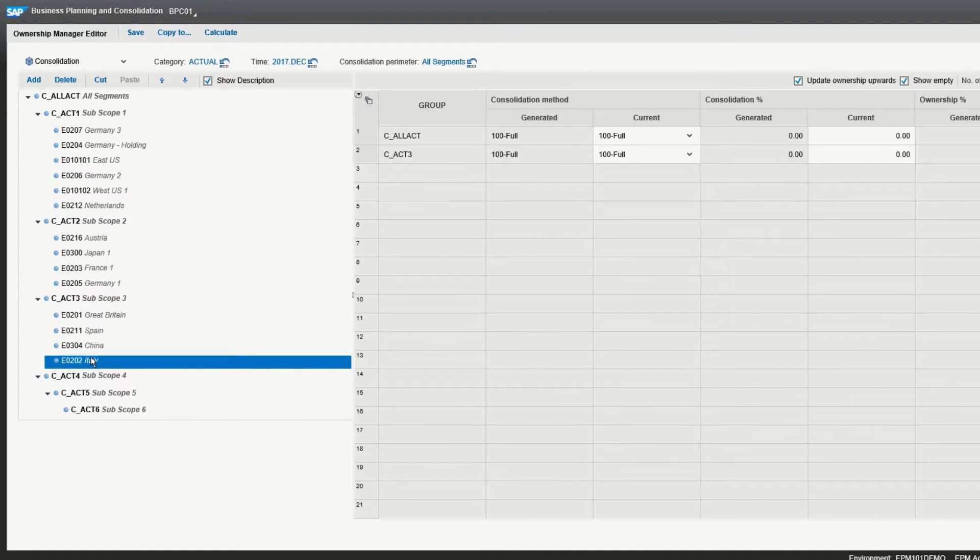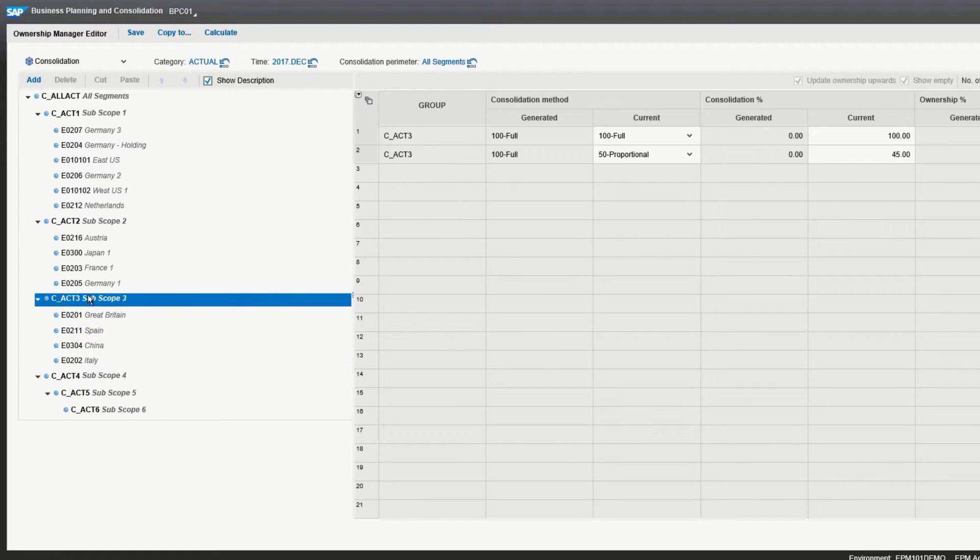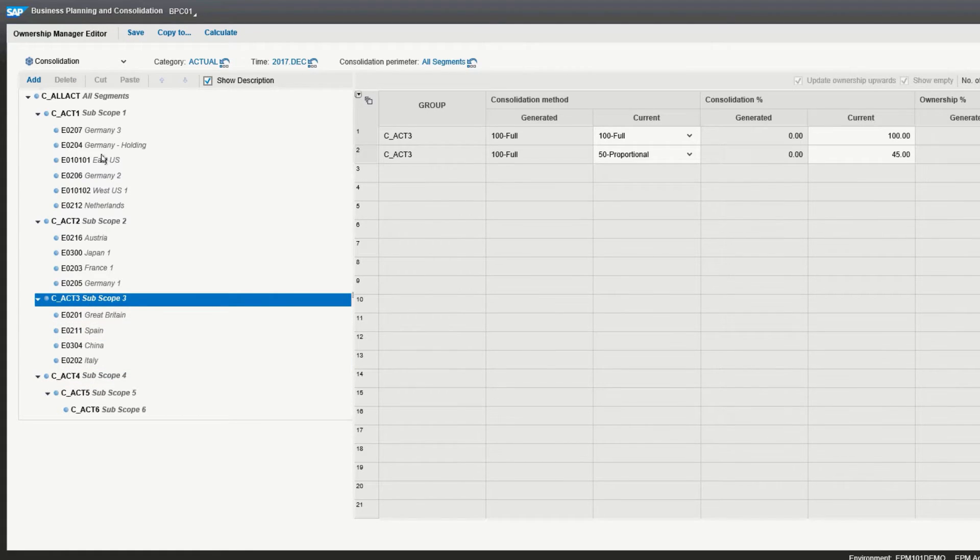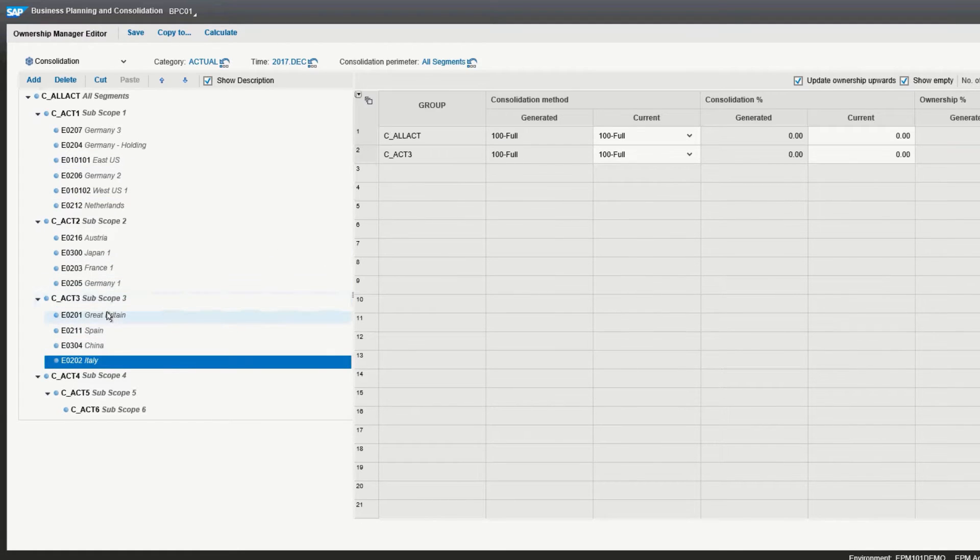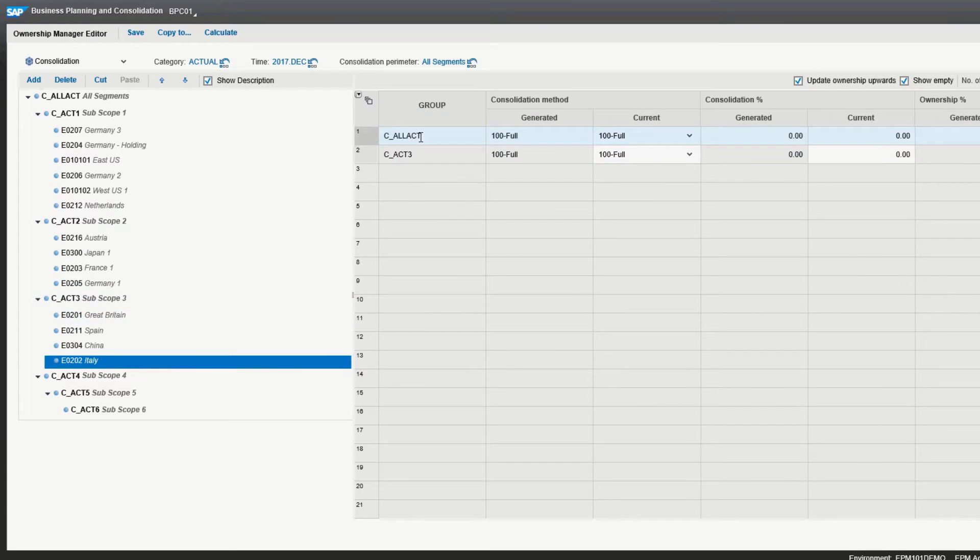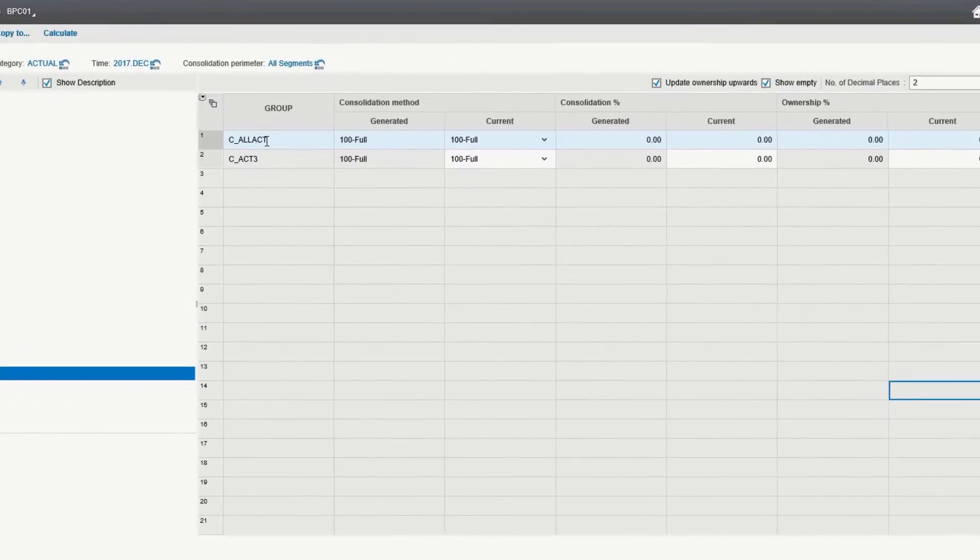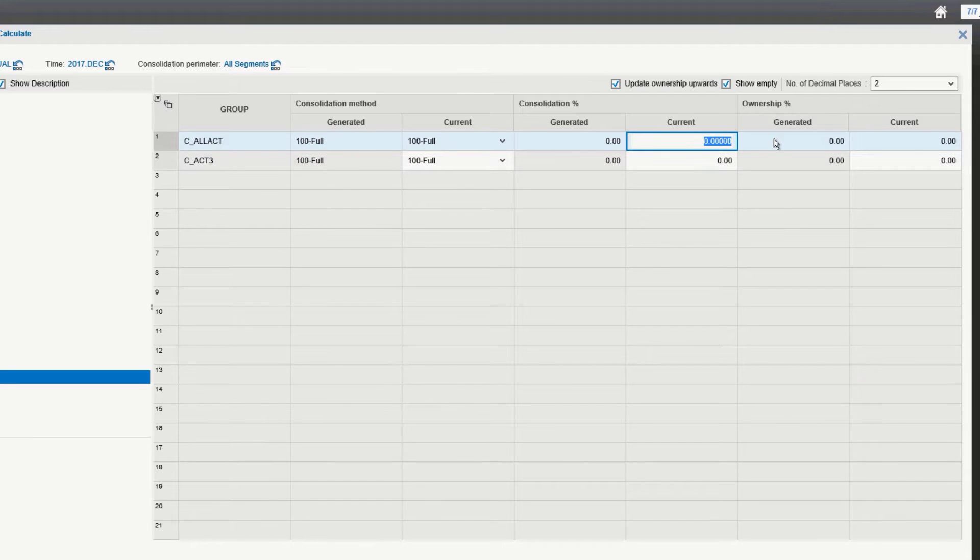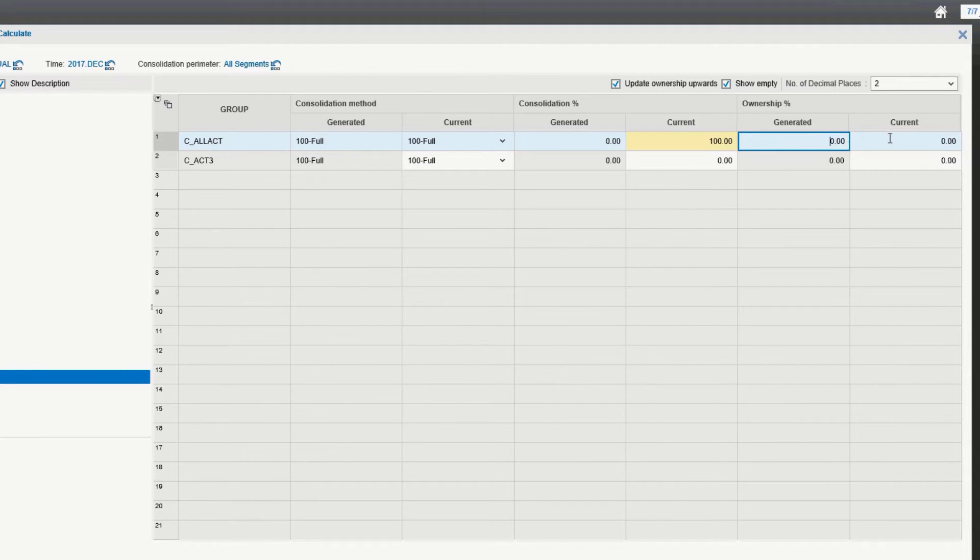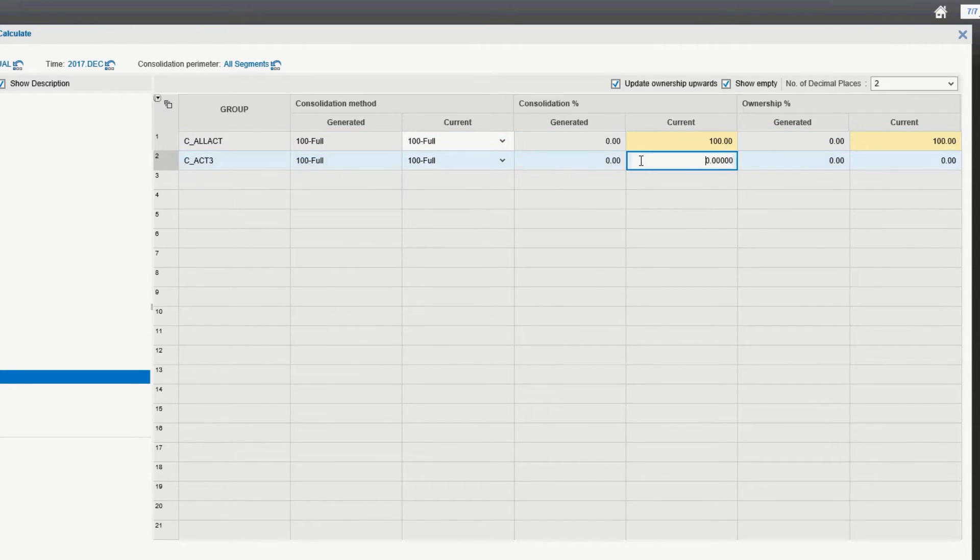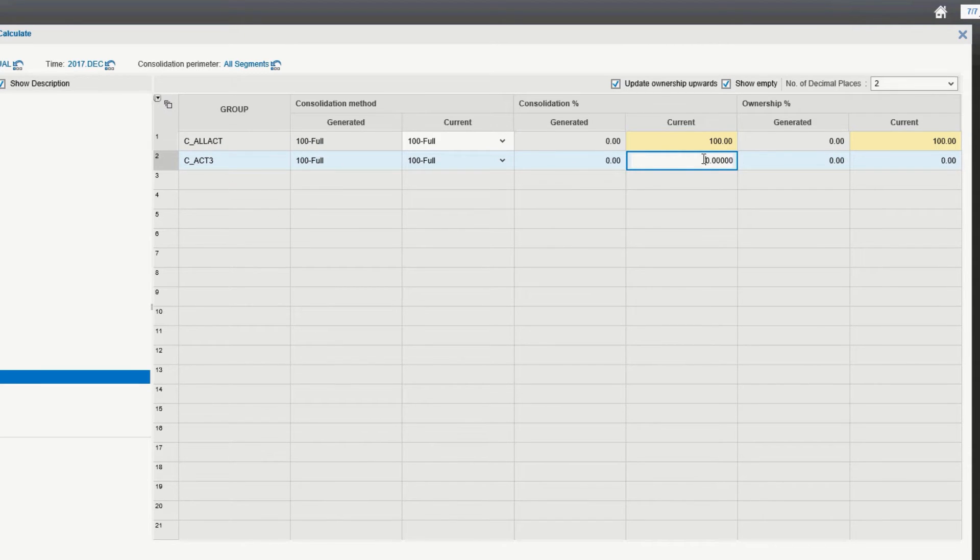What you see here is that Italy is part of the subscope three, as well as all accounts. What we need to do is we need to add in the consolidation percentages and ownership percentages for Italy. We're going to make it 100% in the all account, all segments group for the consolidation percentage and the ownership percentage. And we're going to do the same for the sub-consolidation, subscope three. We'll also make that 100.